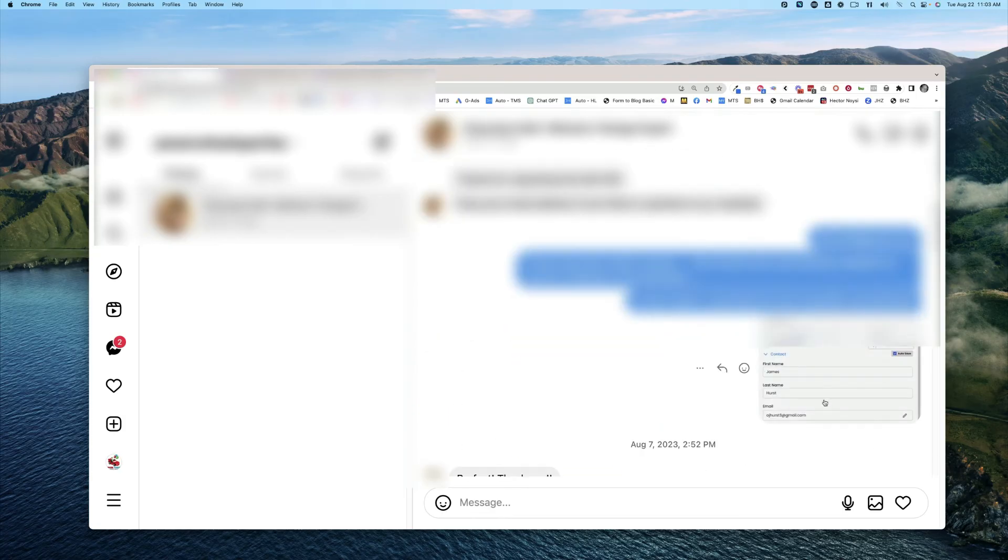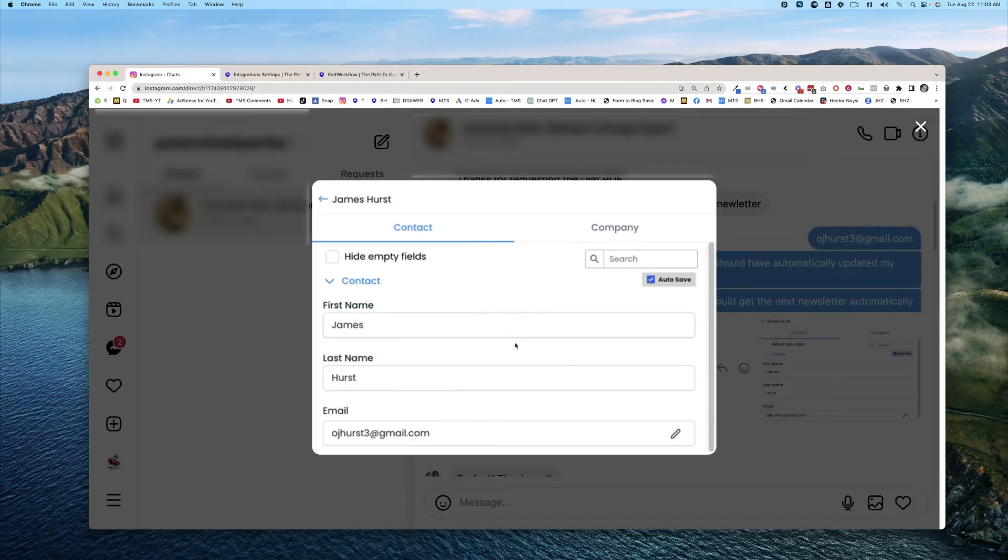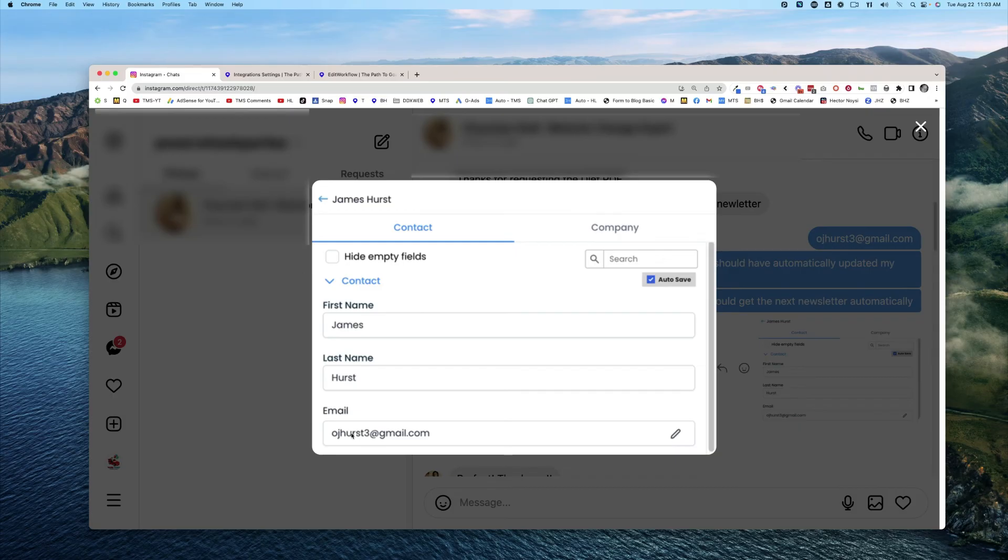And then what happens is it automatically gets added to the contact record. So the next time that you send an email newsletter out, it would automatically be in that list of your contacts.